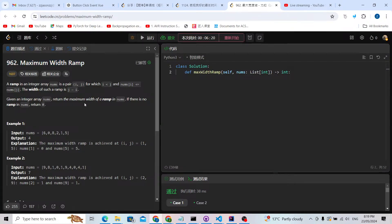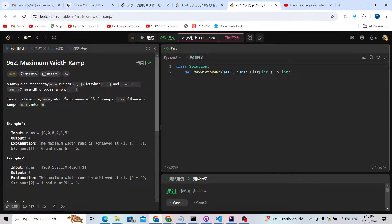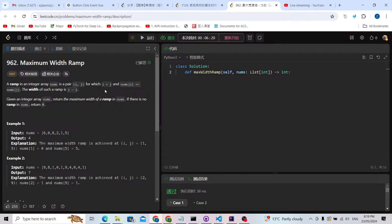Let's solve LeetCode problem 962: Maximum Width Ramp. We are given a ramp defined as a pair i and j where i is less than j and nums[i] is less than or equal to nums[j]. The width of such a ramp is j minus i.